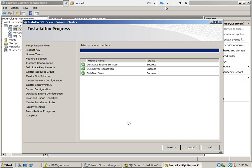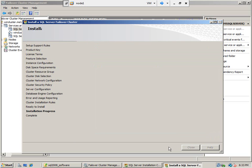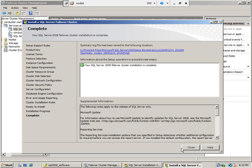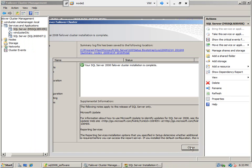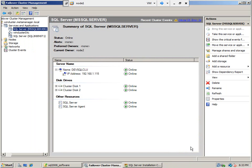We have successfully installed SQL Server. Click next. Now, if you go and see, we have one more SQL Server resource group.